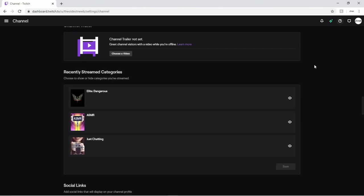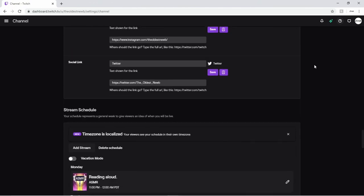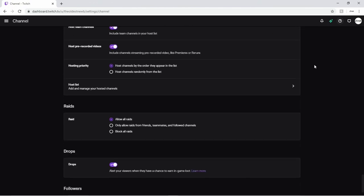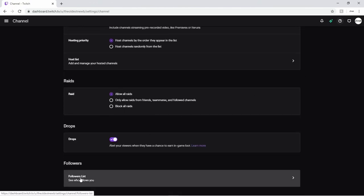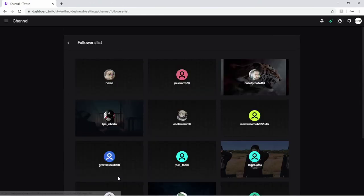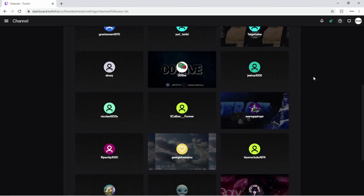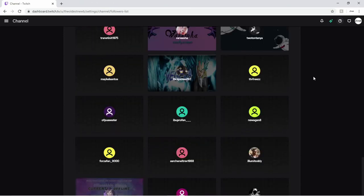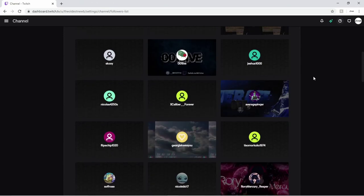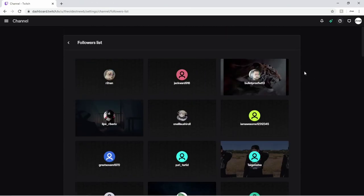To the bottom of the screen to followers. See, here's follower list, see who follows you, click on that and there they are, all my awesome followers. That's all there is to it. Thanks for watching, ya noobs.